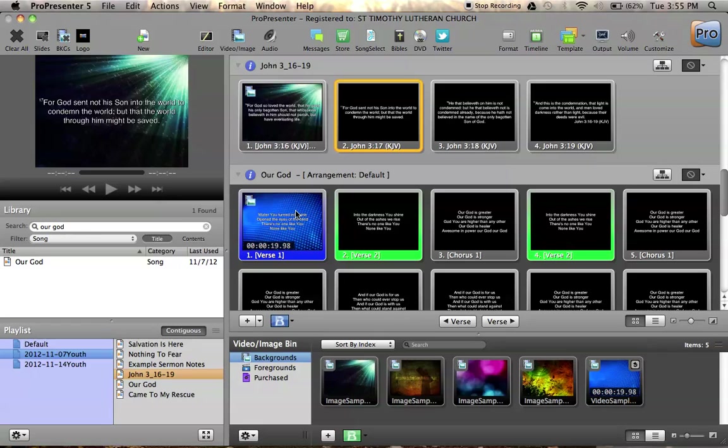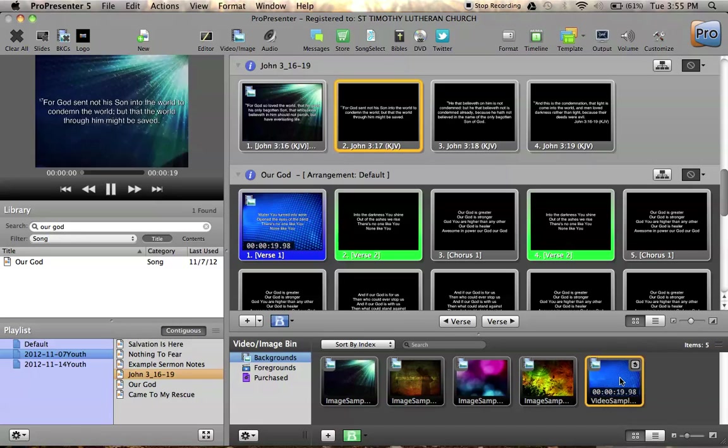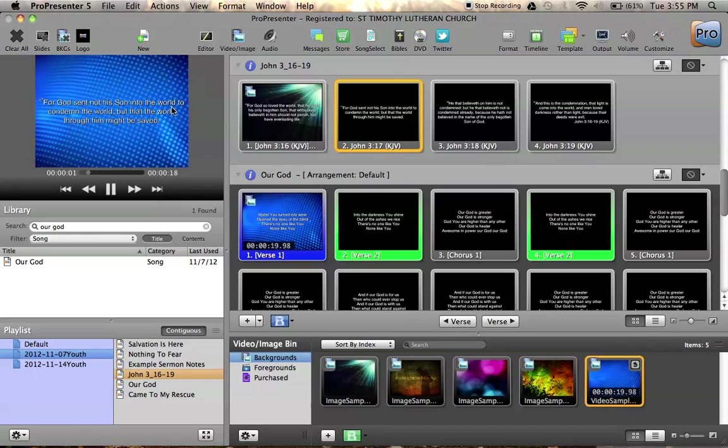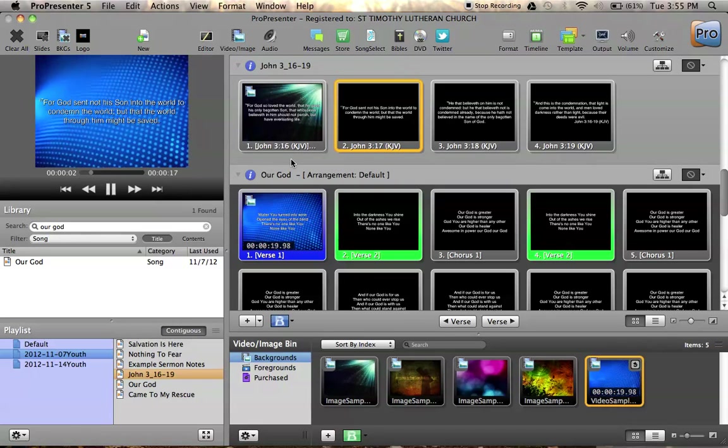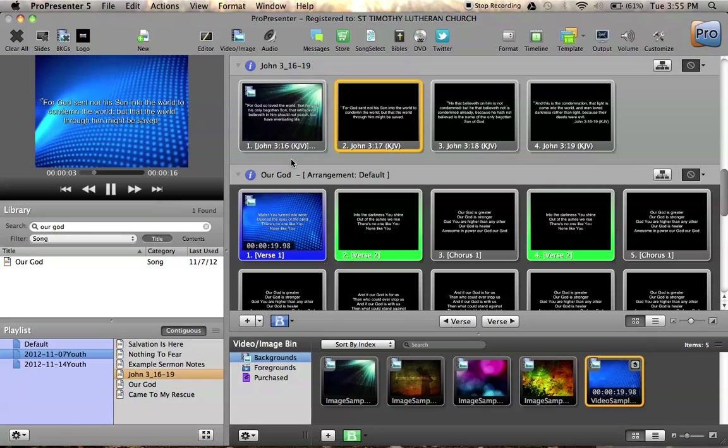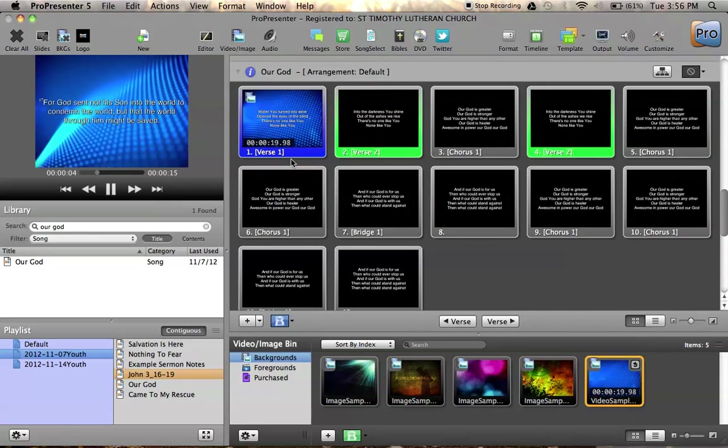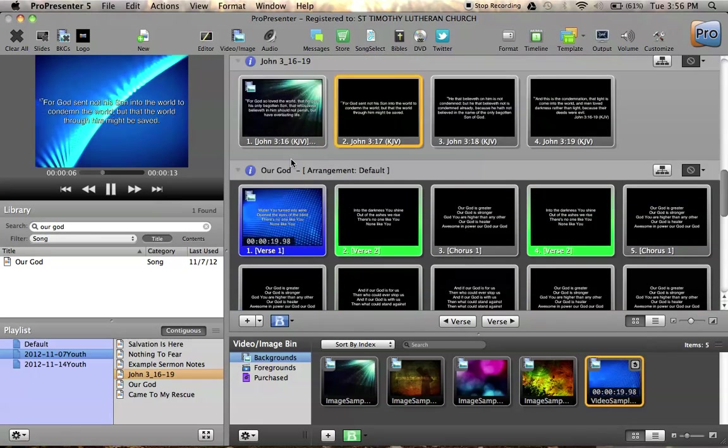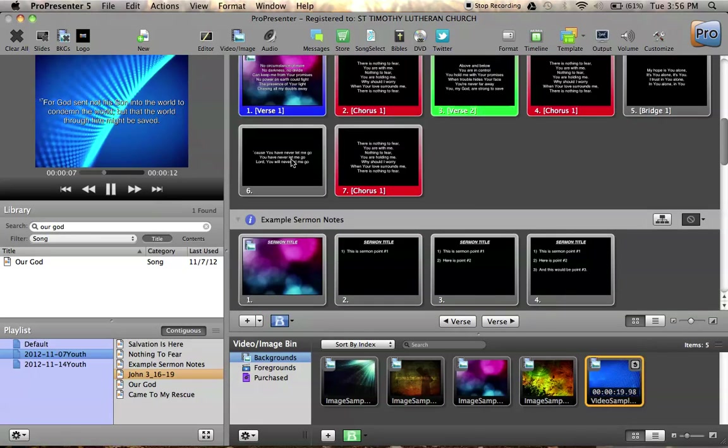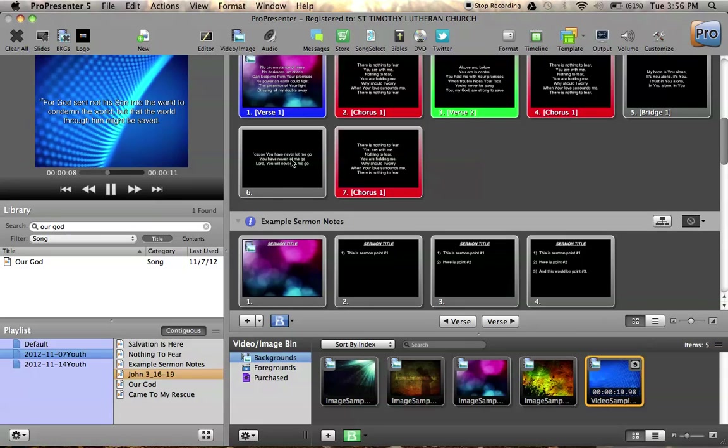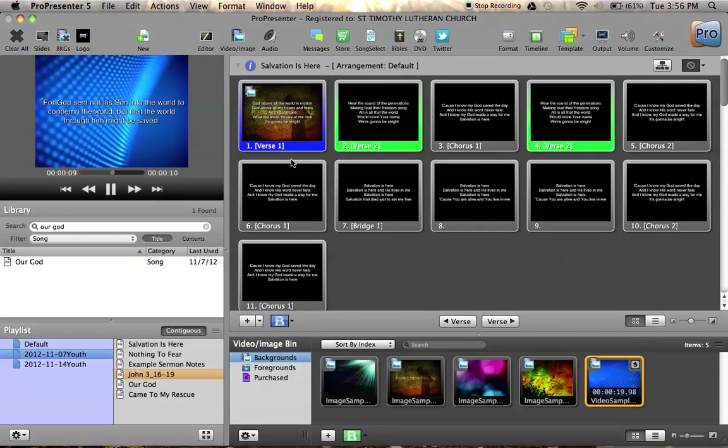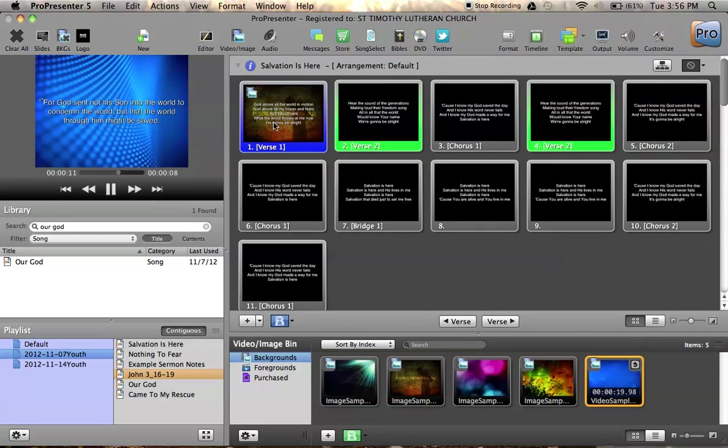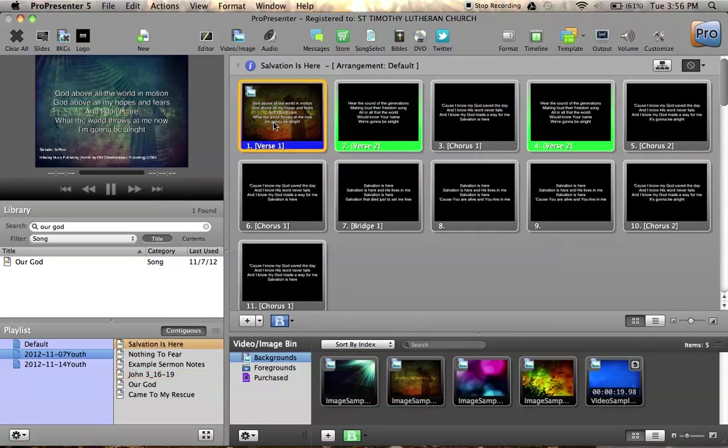Once you have a background up, if you want to change that background out, you just click on one of the elements that are down here. And it will swap it out, as you can see up here. Those are the basics of what you'll need to use on Sunday morning, just for showing the playlist that has been pre-prepared.